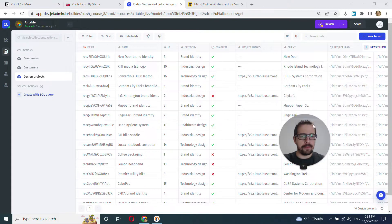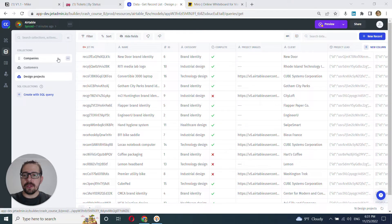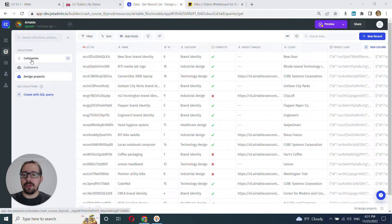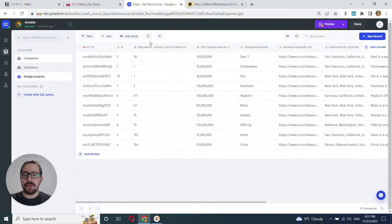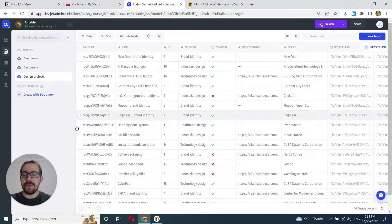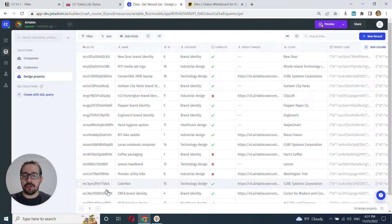All right, so as we've learned, you have a list of collections here and you can choose your collection. When you chose your collection, all the data is fetched and displayed here in the main sections.